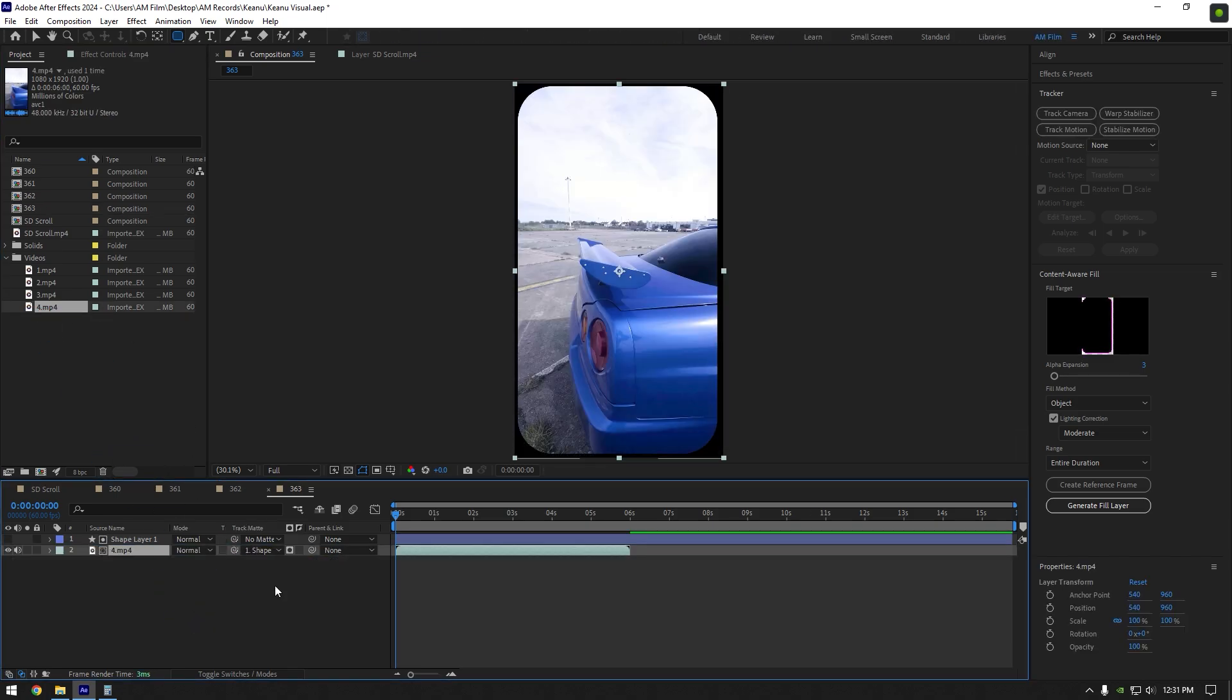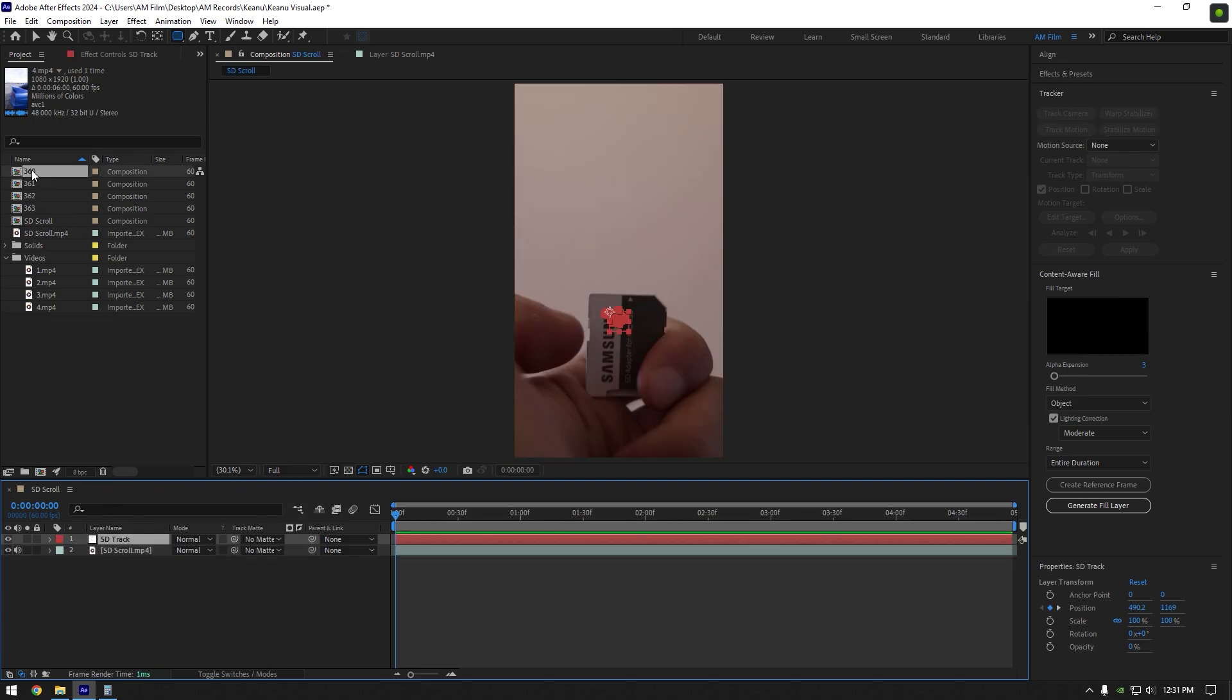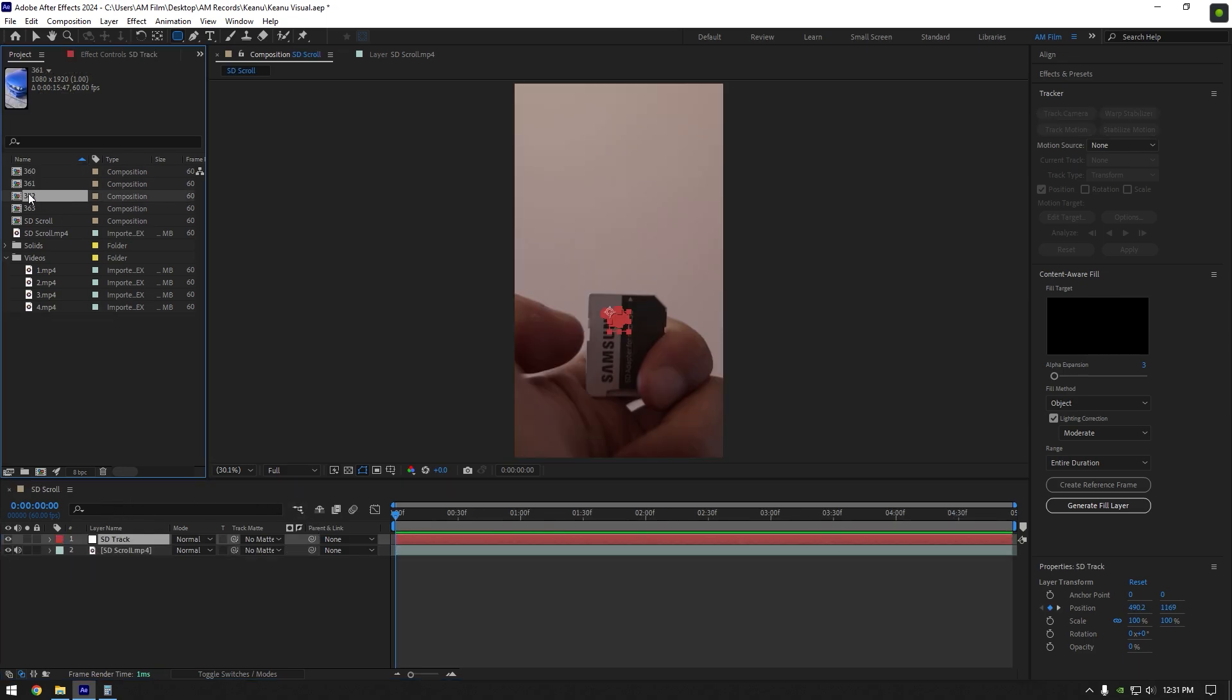Once we have all four compositions ready, we can close them on our timeline here. And once we are in our main composition, simply drag and drop these four compositions on our timeline.